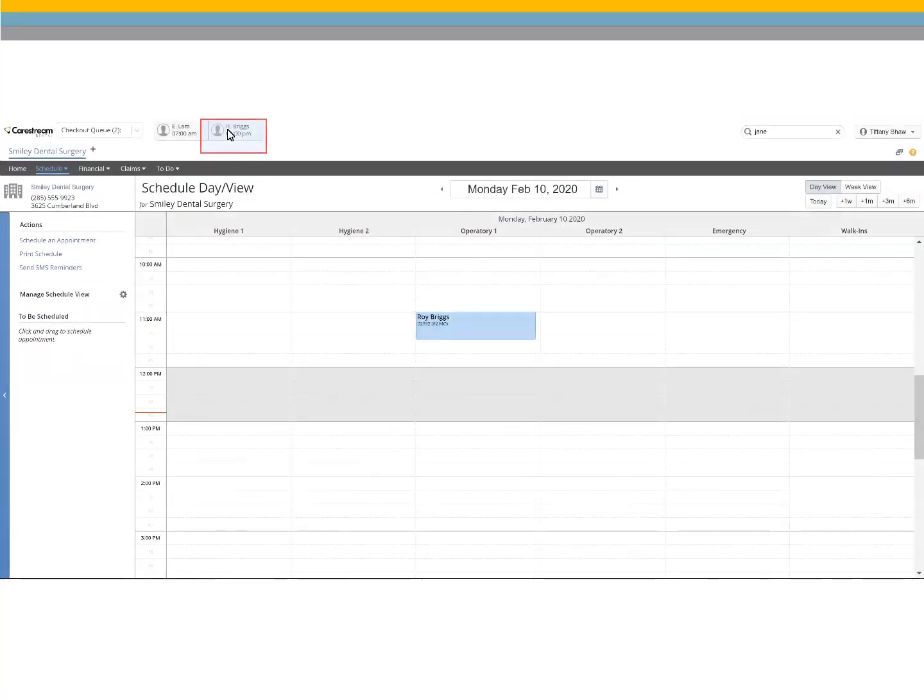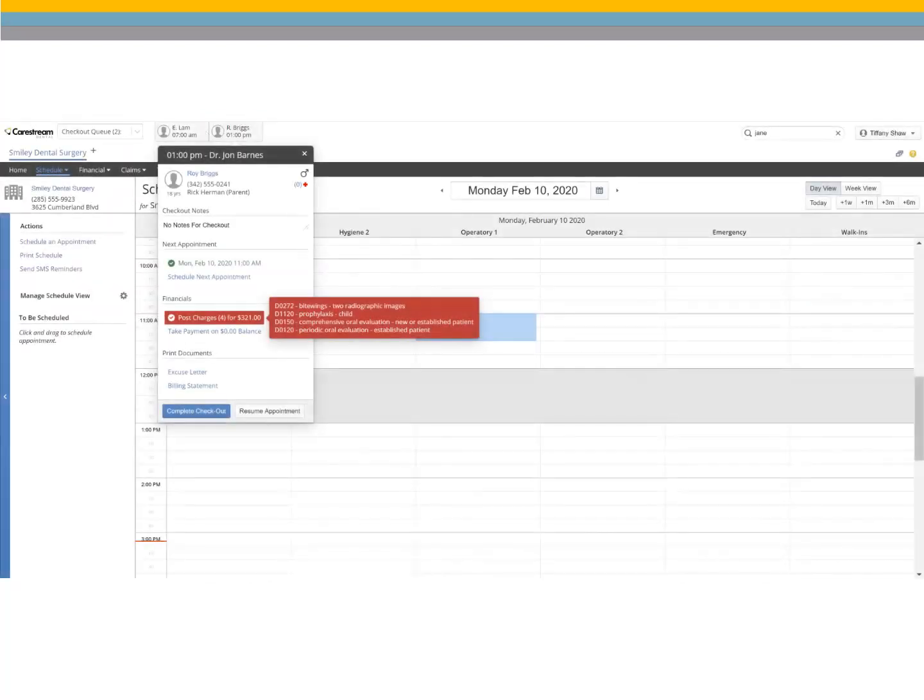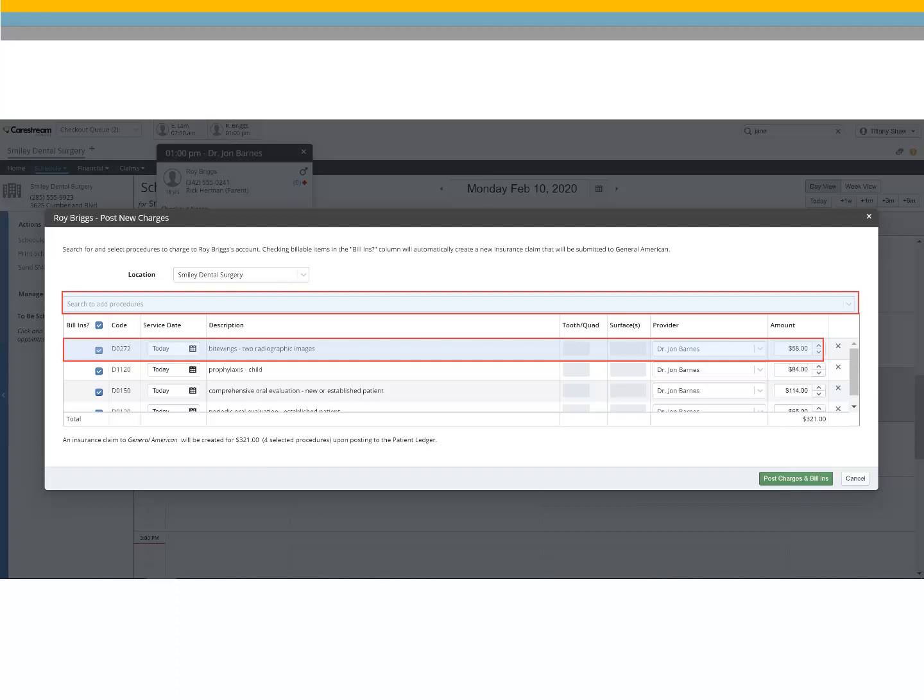To continue with checking the patient out, select the patient's tile from the checkout queue again. If the scheduled procedures need to be updated, select Post Charges. Here you can add, edit, or remove procedures. When finished, click Post Charges and Bill Insurance.